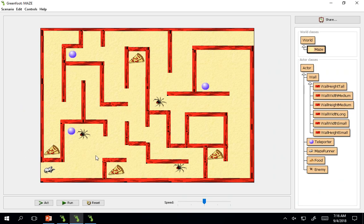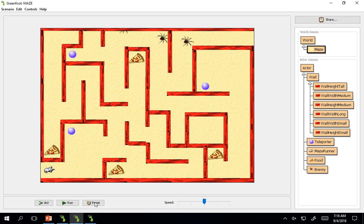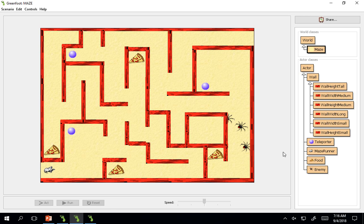So now we have three enemies in there. And they will appear randomly. Hopefully you don't get unlucky and get these enemies randomly on top of you.